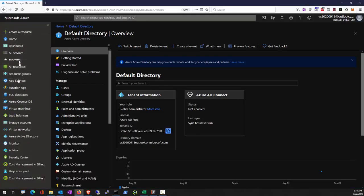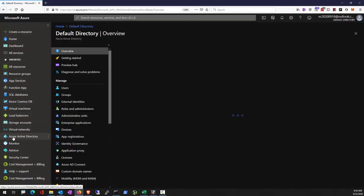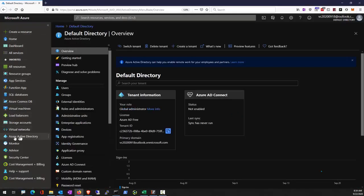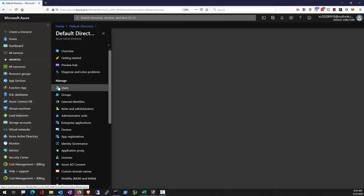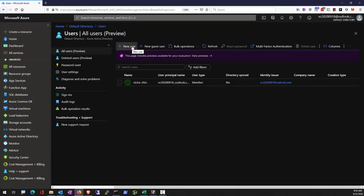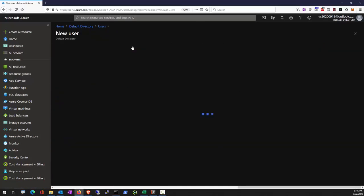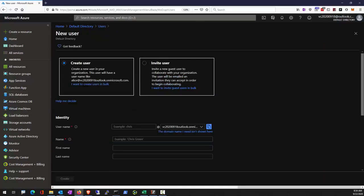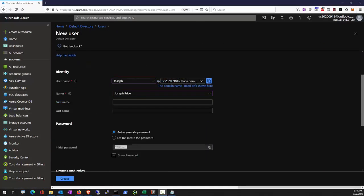On the left, you can find Azure Active Directory, then Users, New Users. Now fill in the username and full name.